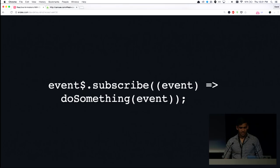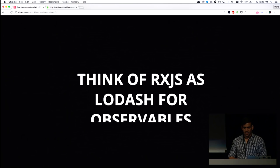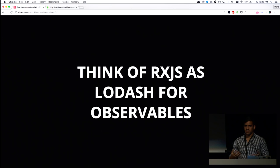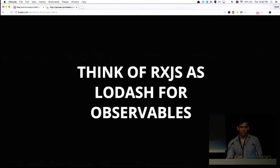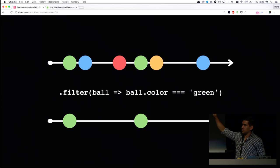There's also a bunch of operators. And the best thing to think about is that RxJS is Lodash for observables. So we have the same methods that we could use on arrays, such as filter, where we... If you imagine this as an array, all we're doing is taking the green balls. There's also map, which works just as you would expect.